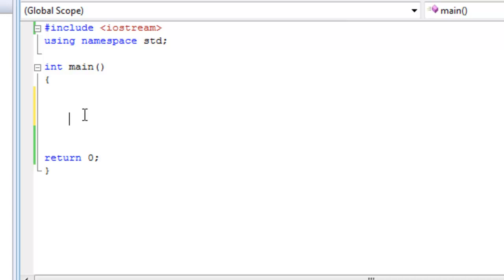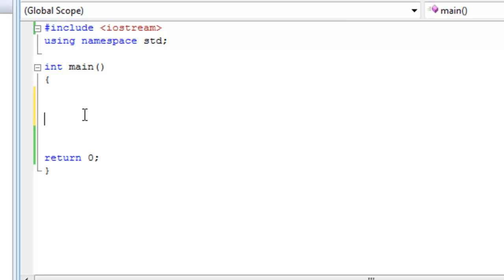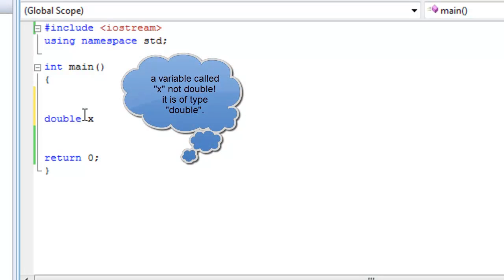So if the value the user enters is greater than 5, all we want to do is print out on the screen, this value is greater than 5. This is how we start. Let's declare a variable called double and call it x and then ask the user to enter a value for x.